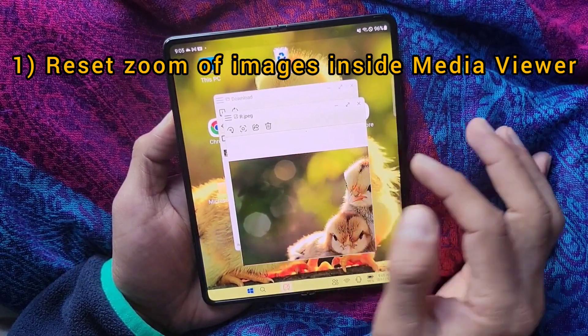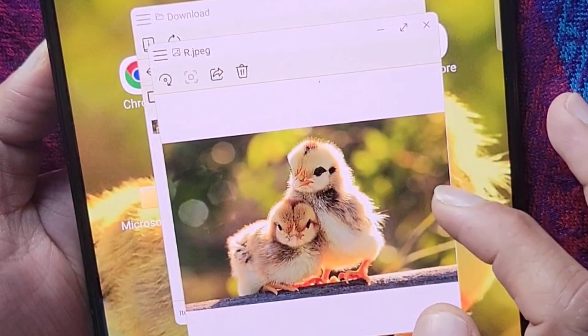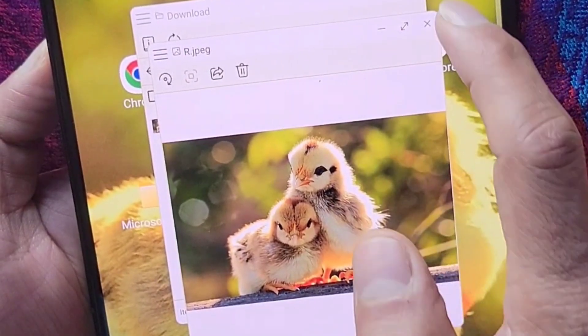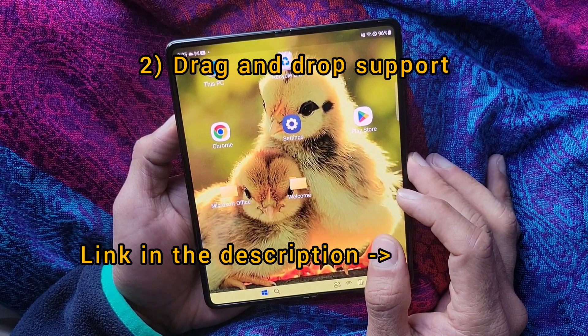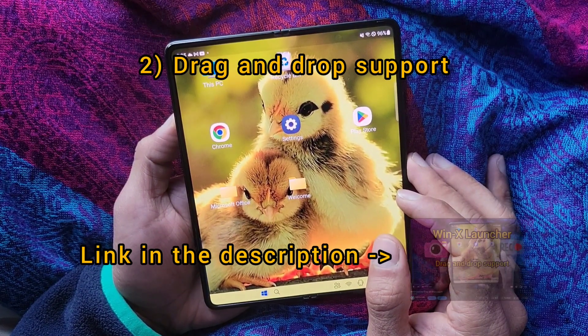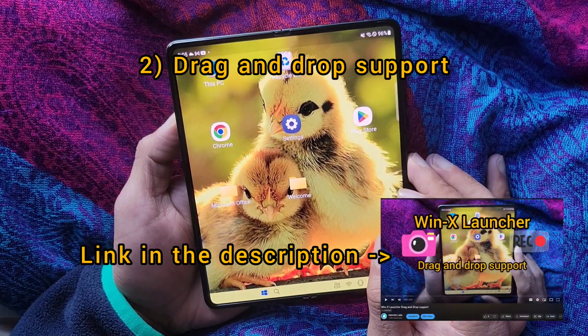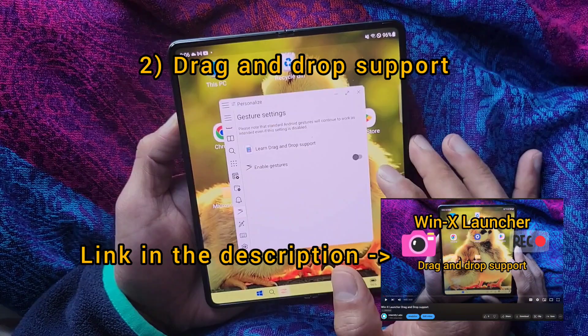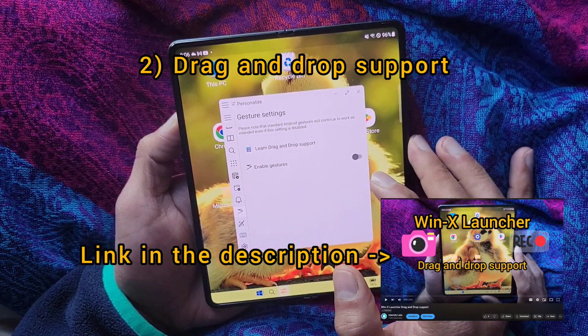Here I have zoomed this image, but if I click on this image it's unzoomed. We have also added drag and drop support in this release, for which I am creating a completely new video that will be available for you to watch.